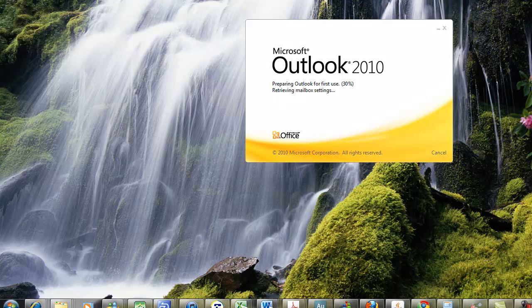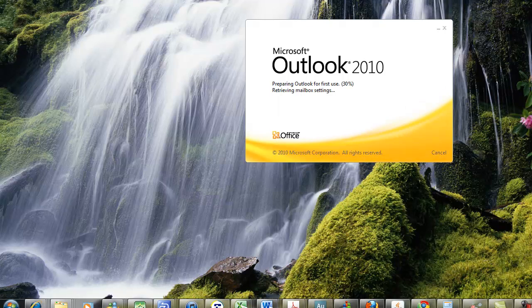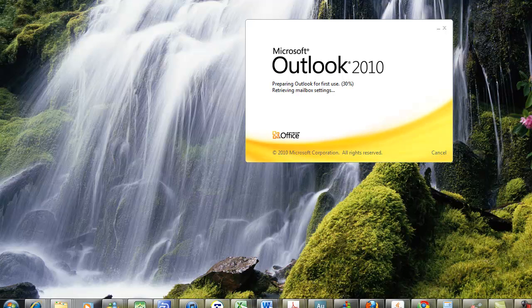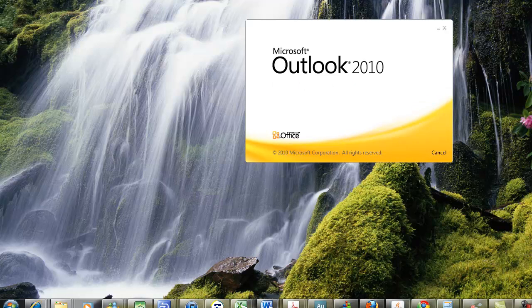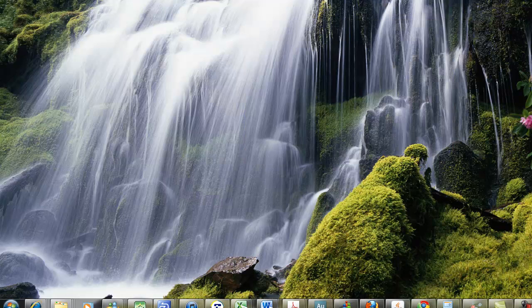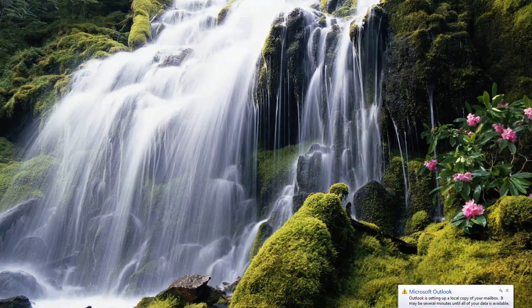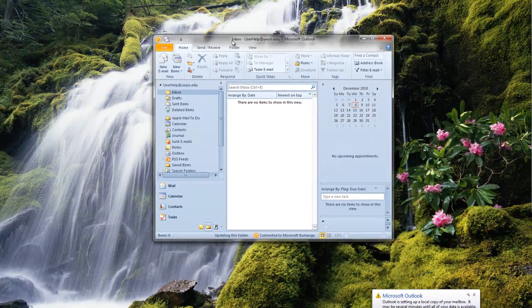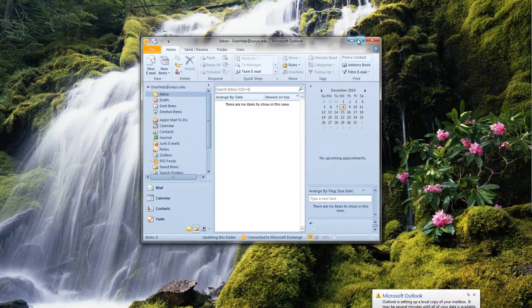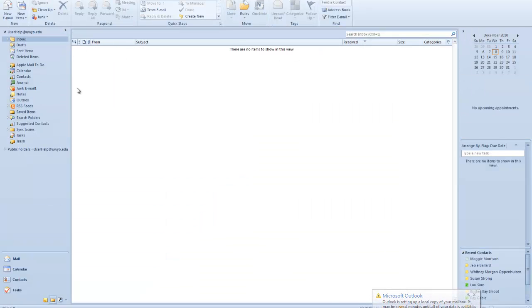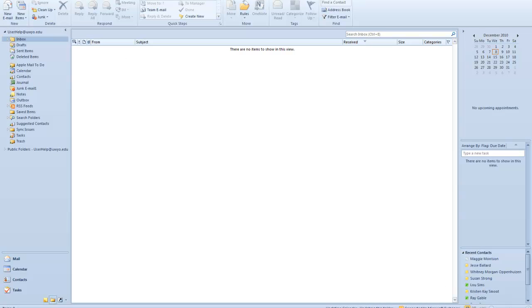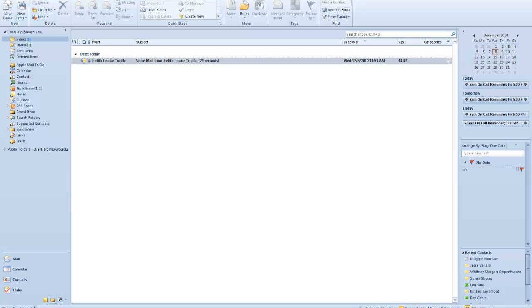Once you're able to authenticate, Outlook will show the preparing Outlook for first use message and give you a percentage of things that happen before it opens up. As it loads the email, you'll notice down towards the bottom it'll say updating this folder. The main thing you want to see is connected to Microsoft Exchange - as long as you're connected, that mail will start to come in.